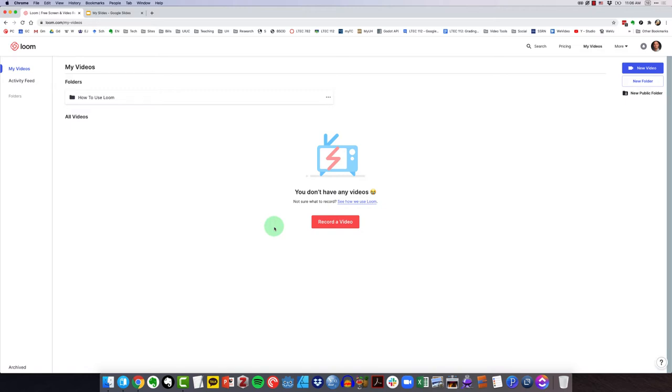Now, I cleaned out my account so that it would mirror if you were just getting started with Loom and didn't have any recordings.